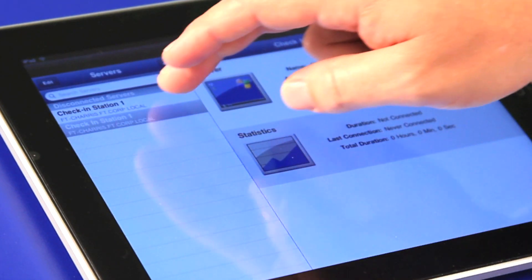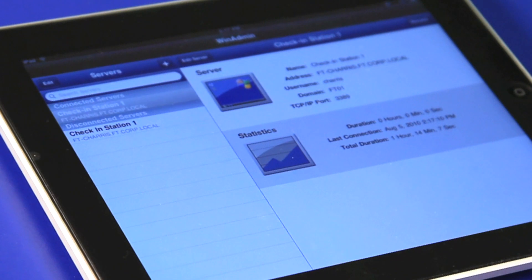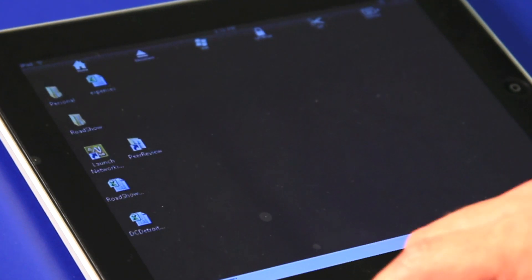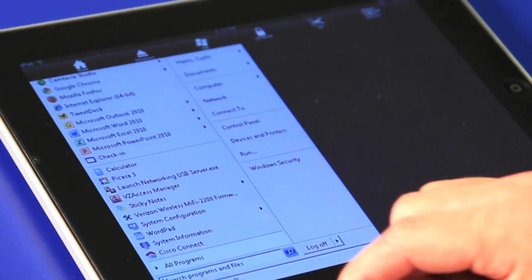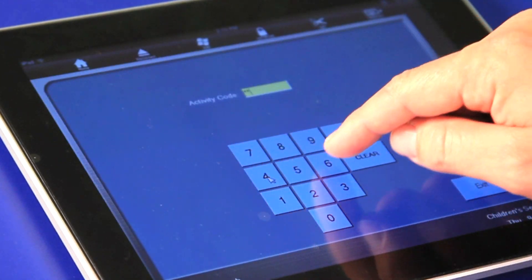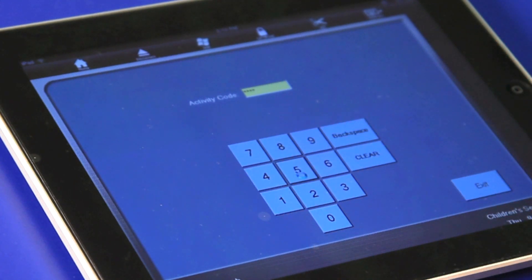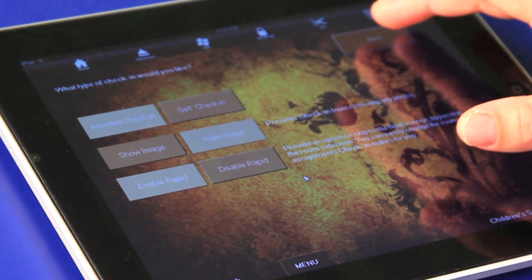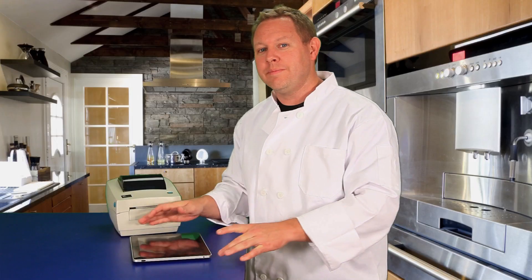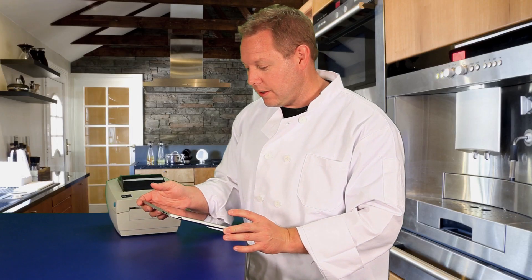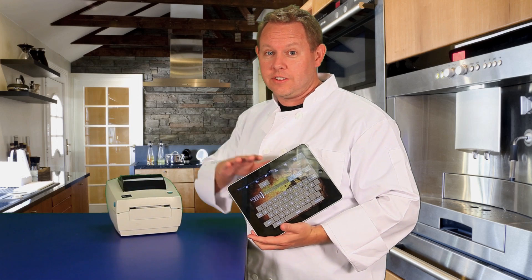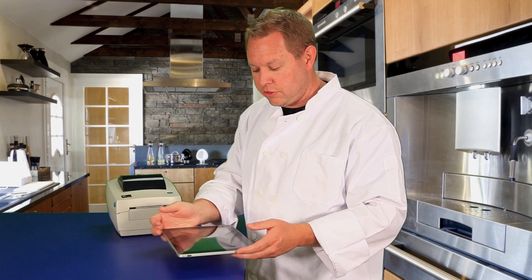Hit the Connect button, and just like magic, there's your Windows screen. So now we have this remote monitor that we're carrying around, and we can start Check-In. We're running Check-In on the other computer, and we've got a mobile monitor that's actually getting the signal from your computer.